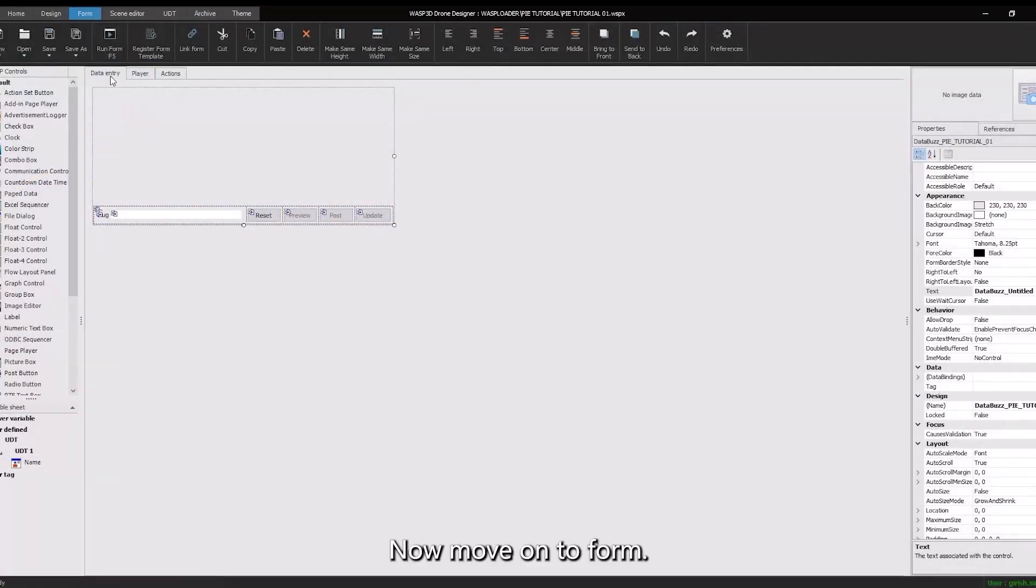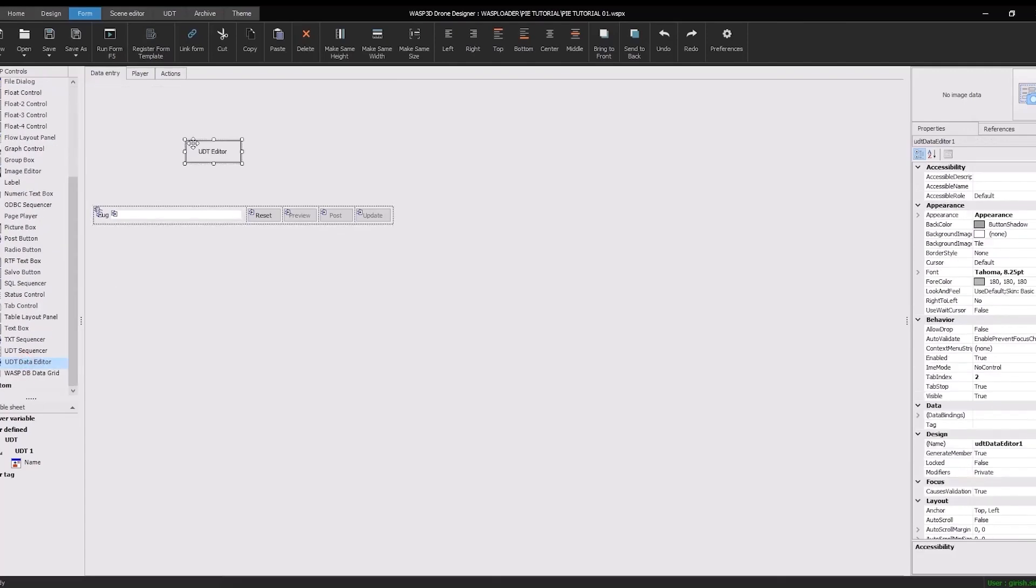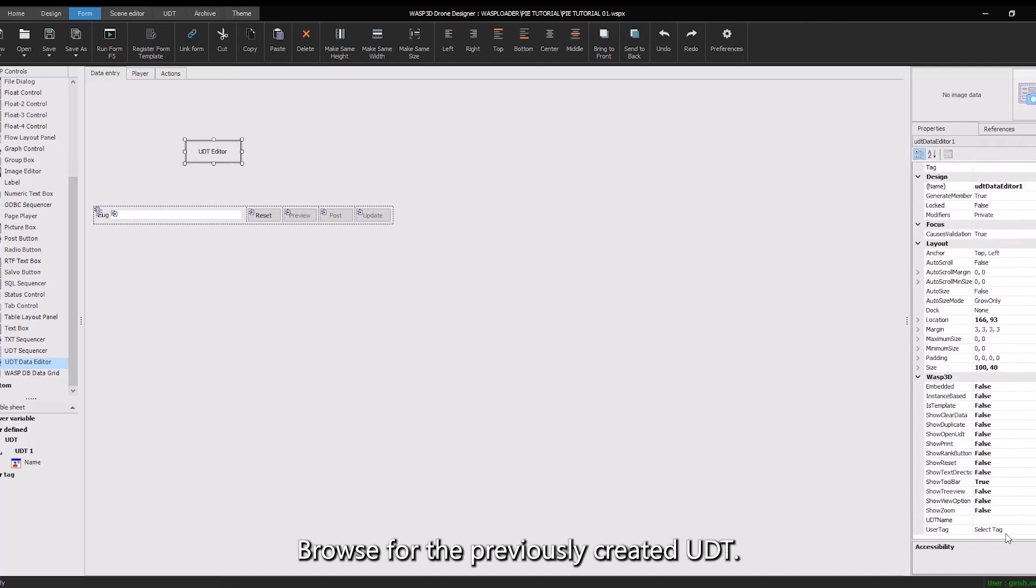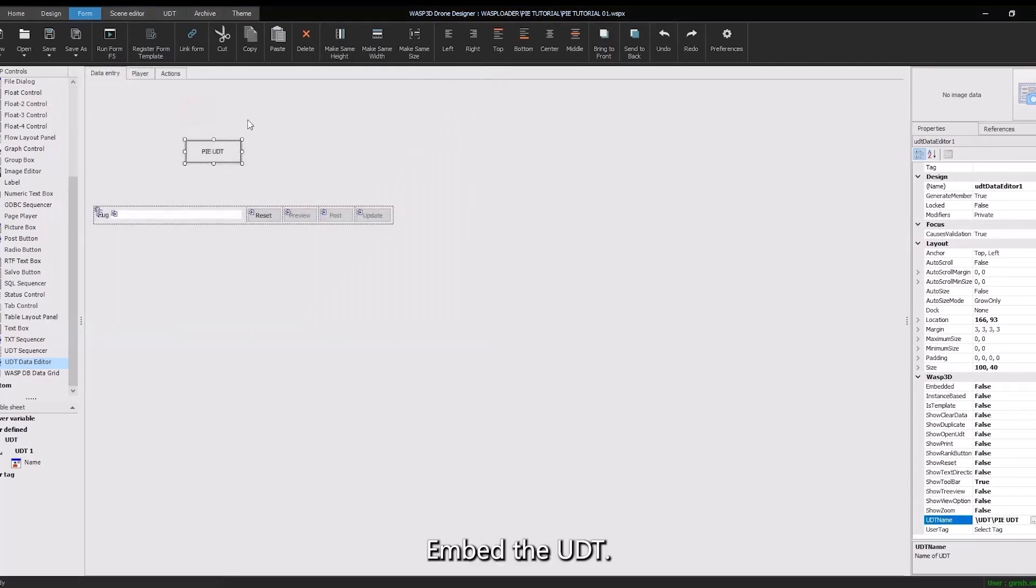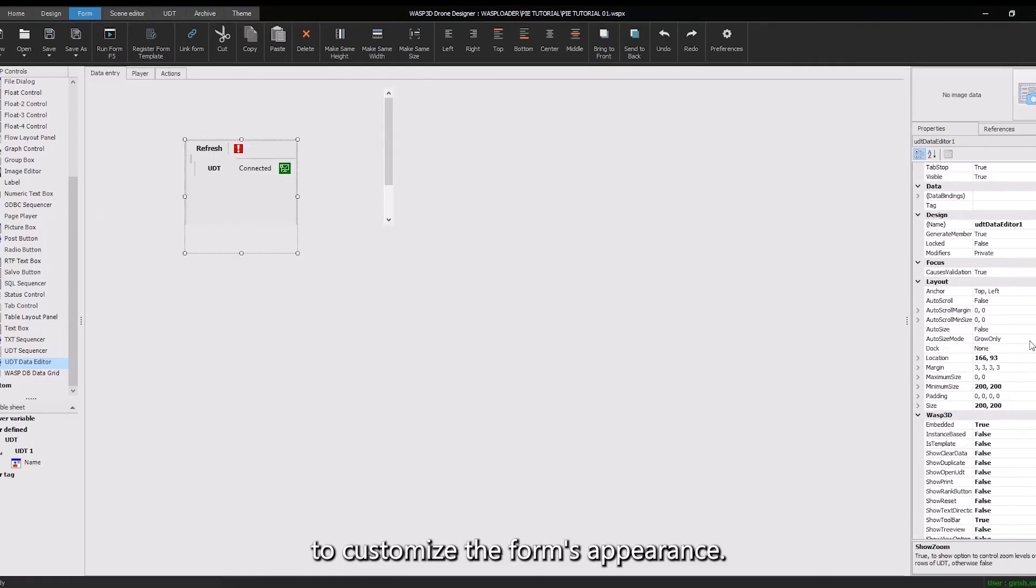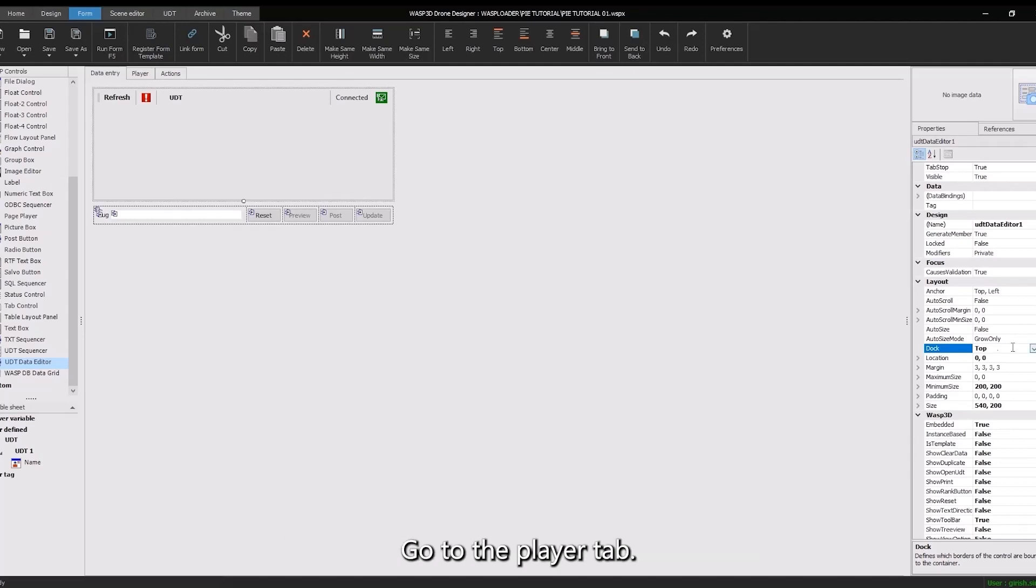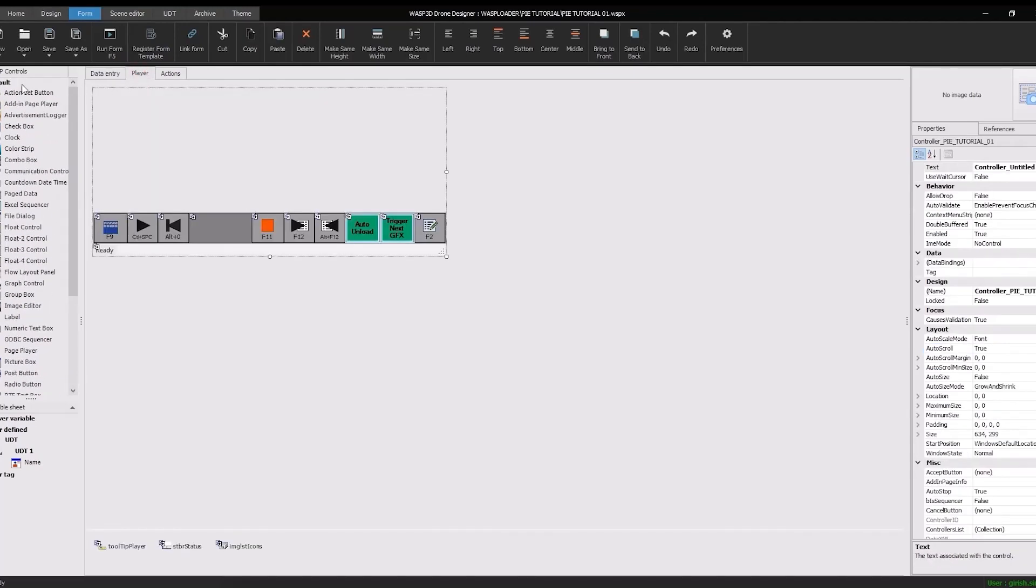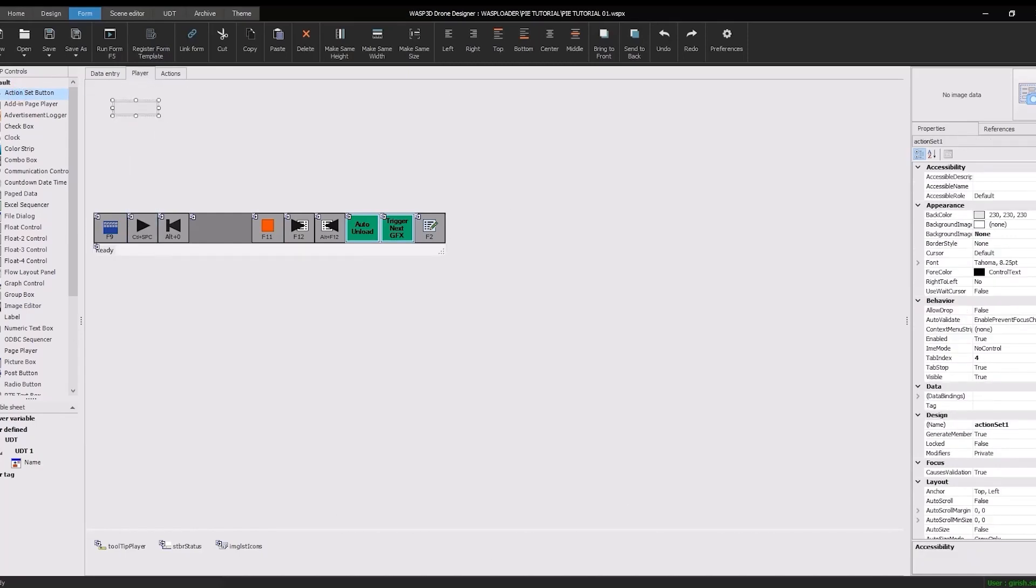Now move on to form. Drag and drop the UDT editor onto the form. Browse for the previously created UDT. Embed the UDT. Adjust the settings here to customize the form's appearance. To access the action sets within the form, go to the Player tab. Drag and drop the action set button, then choose the tag corresponding to each object type.